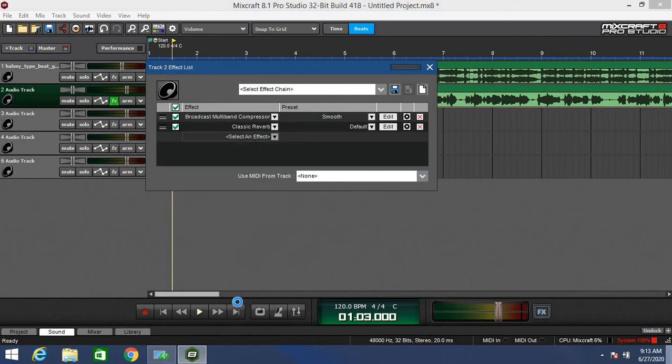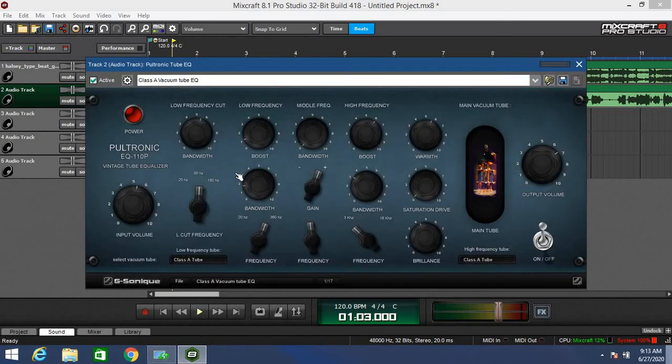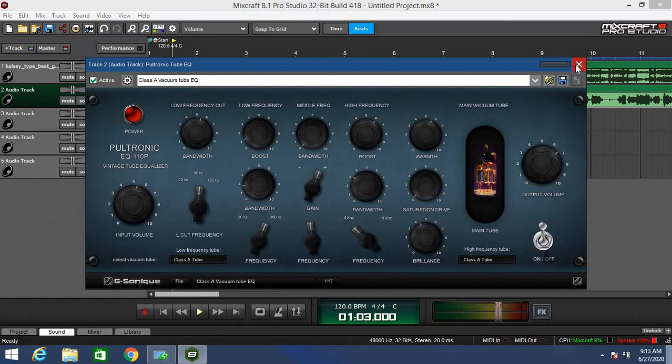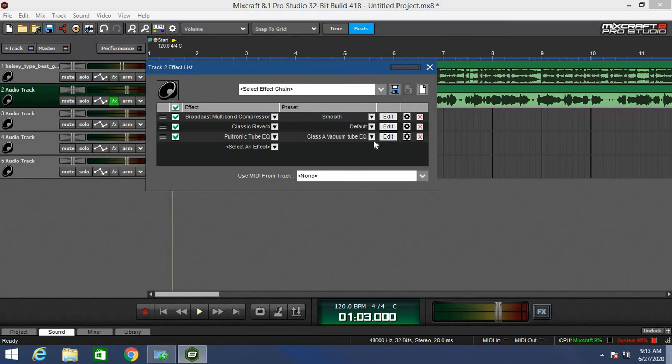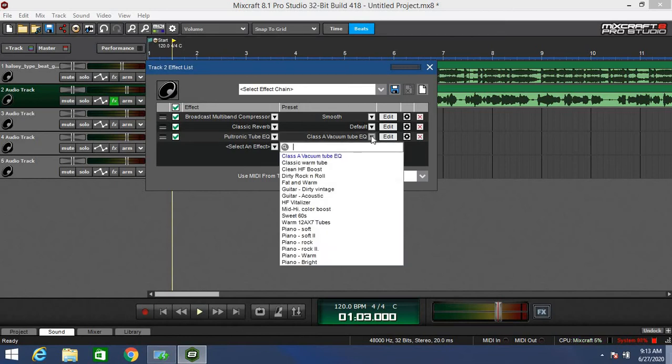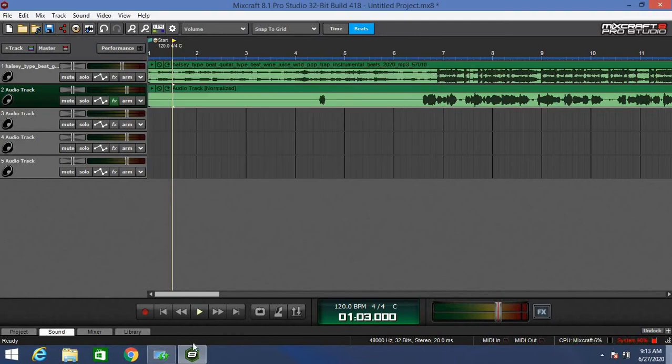The third effect is my Poltonic tube equalizer. What makes this effect so amazing is there's so much you can do. It gives you that perfect balance. You can play around with the volume of the high frequencies, mid frequencies, low frequencies. You can affect the low frequency cut, which is very awesome. For starters, I'm going to put mine on a clean high frequency boost.